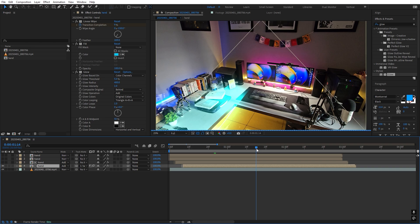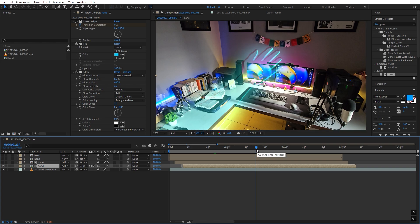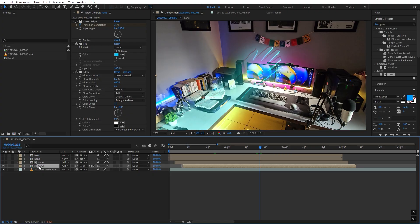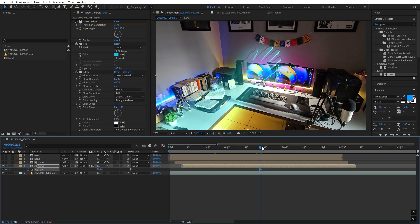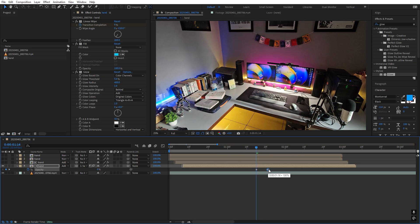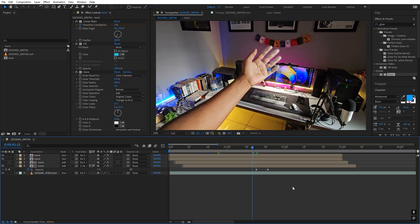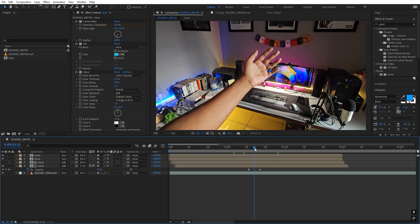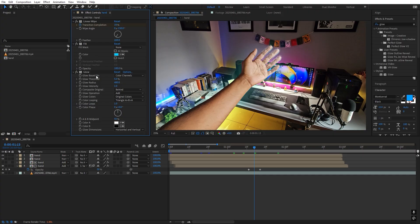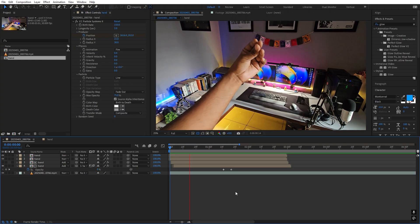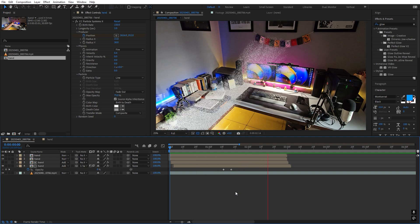We don't have to see the glow layers in the beginning. Select them and press T for opacity — add a keyframe, set it to 0 at the start so it's not visible, then move the keyframe a bit ahead. Enable all layers and press play — you can see the nice glow coming in. If the glow spread is too much, play around with the Glow Radius and reduce it. Now the hand disintegrates with a nice glow effect.